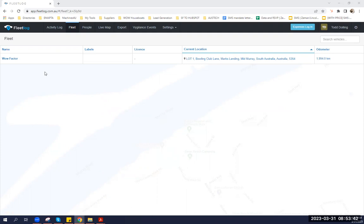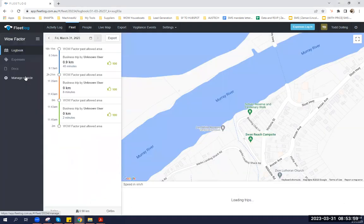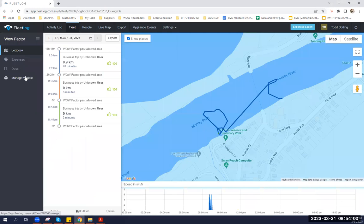What I'm currently showing you right now is the Fleet Log system. Currently, one of our fleet recorded here is WOW Factor and its current location. This is how we track WOW Factor and where it's currently located, how it went from its previous location to its current location, where it's currently moored, and what time of day.